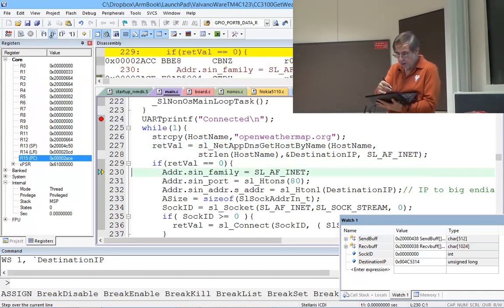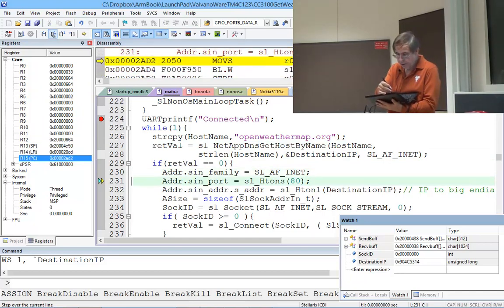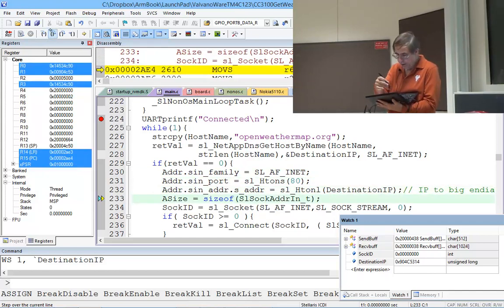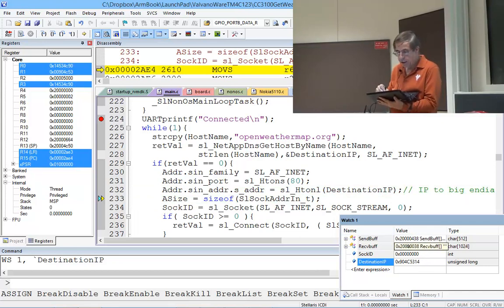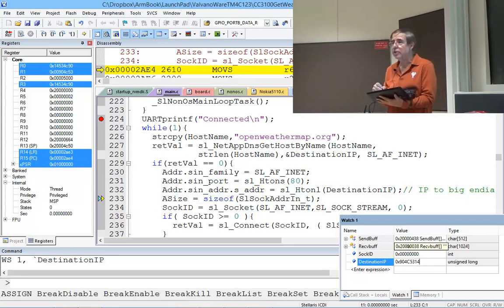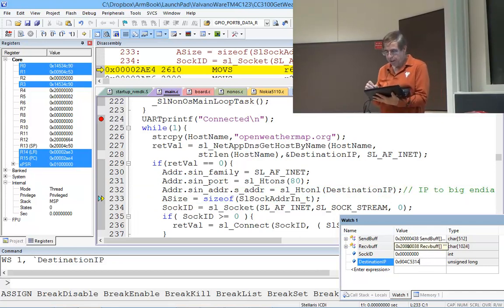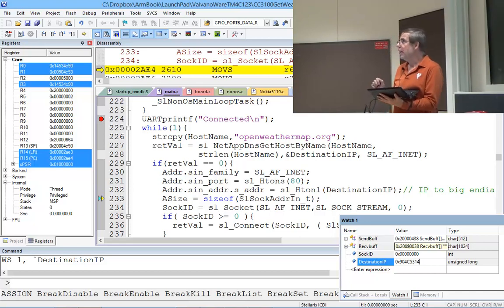It worked, I'm good, I'm happy. We can actually look at the address. I can get down here and there's the address in this IP address. It's big endian or little endian?